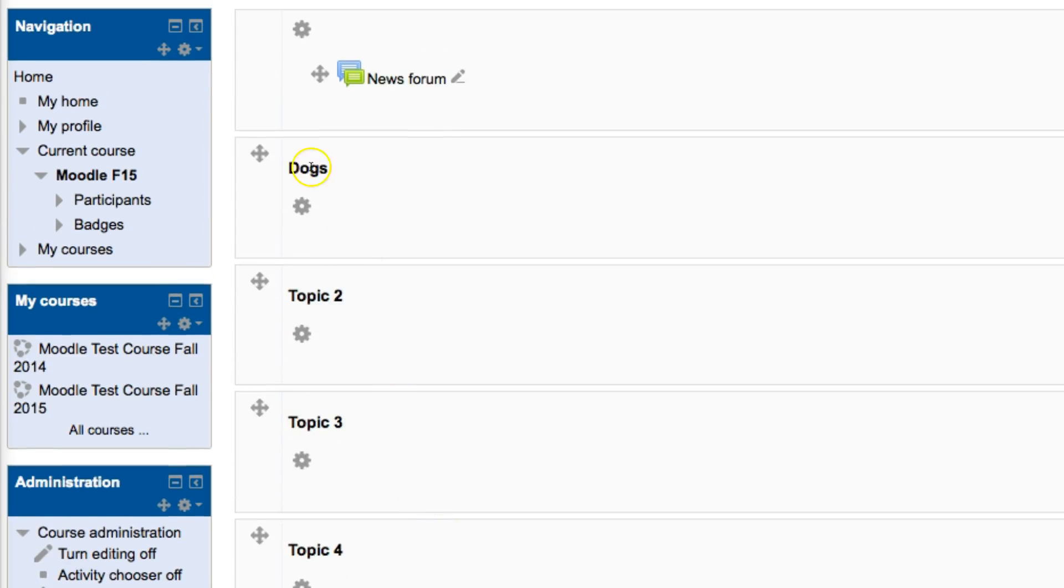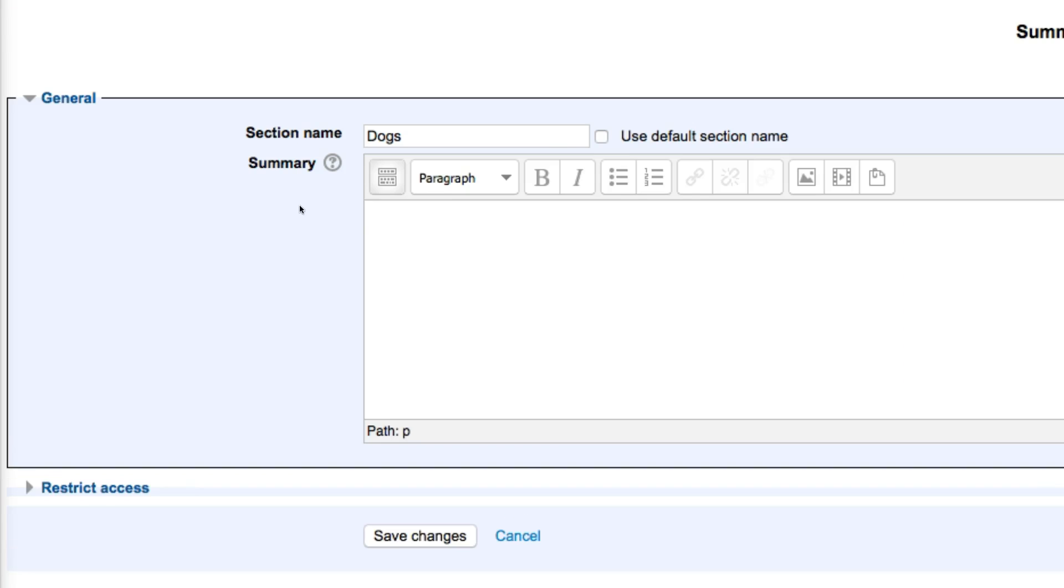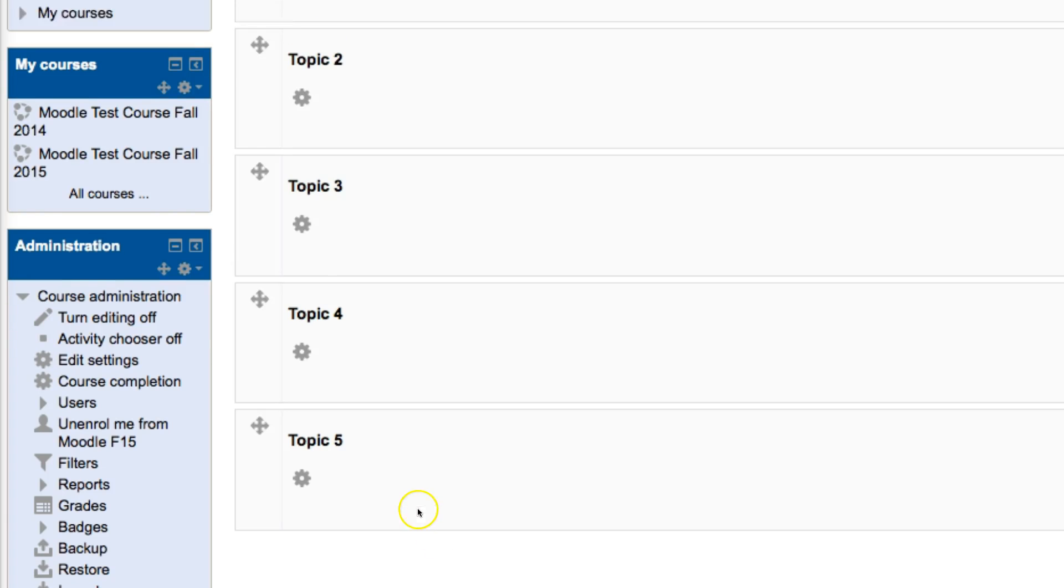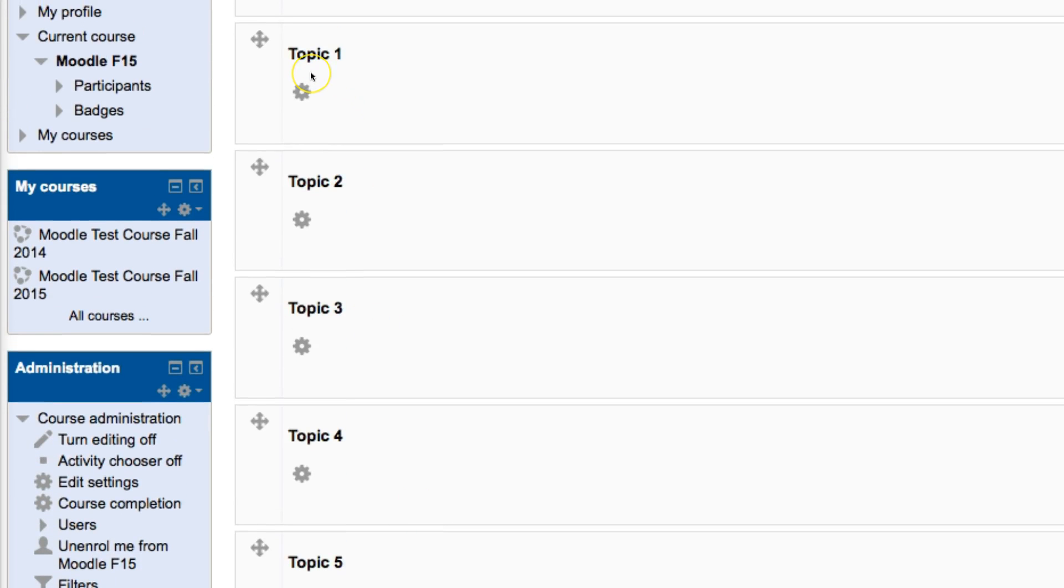Once I do that, then my topic is now named dogs. If I would like to change that again, I can select that option. I can delete out the named dogs, check the option called Use Default Section Name, and click on Save Changes, and that will again change it to Topic 1.